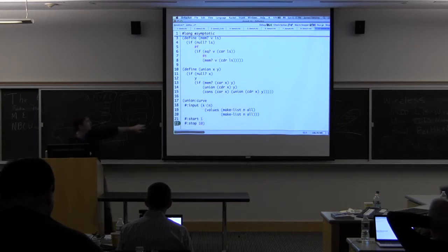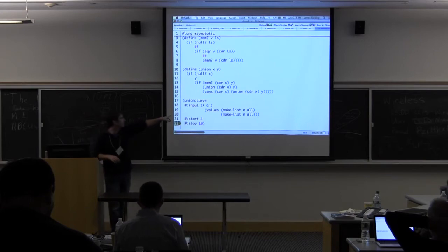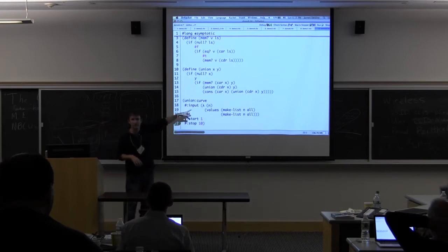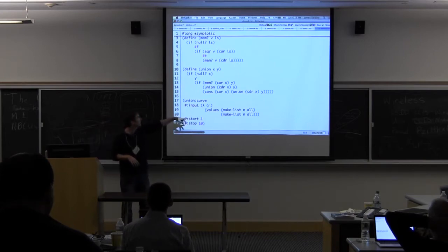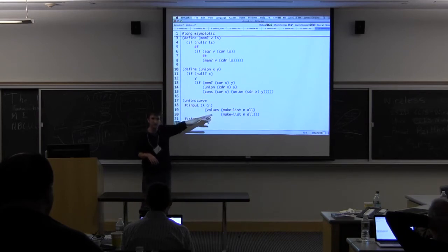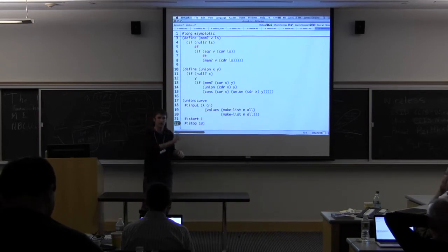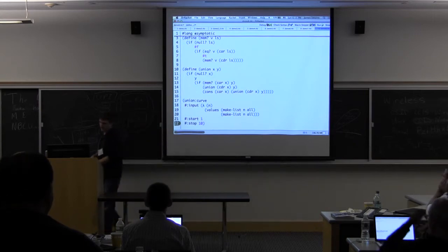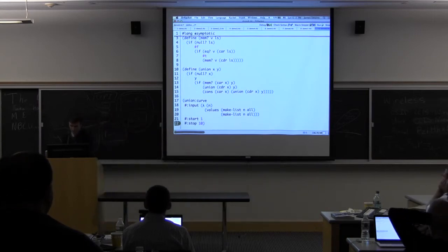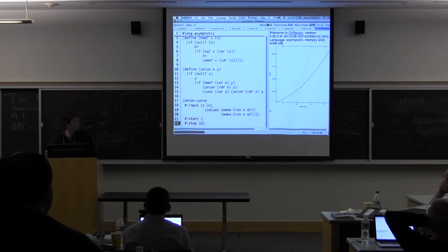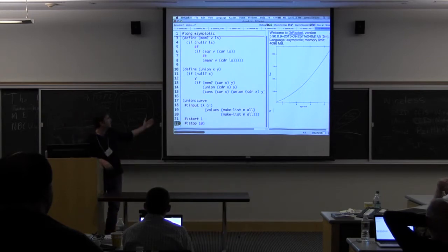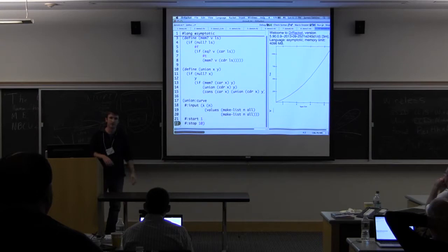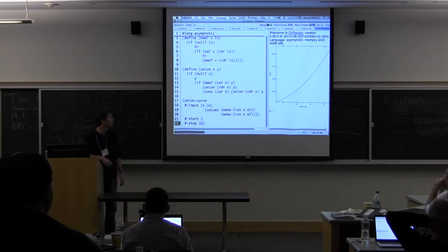And then here, what we're going to do is plot the curve of union's worst case time. Basically what we do is we just construct two lists which contain N alls. There we see what is sort of the beginnings of a quadratic curve, which is what you might expect.